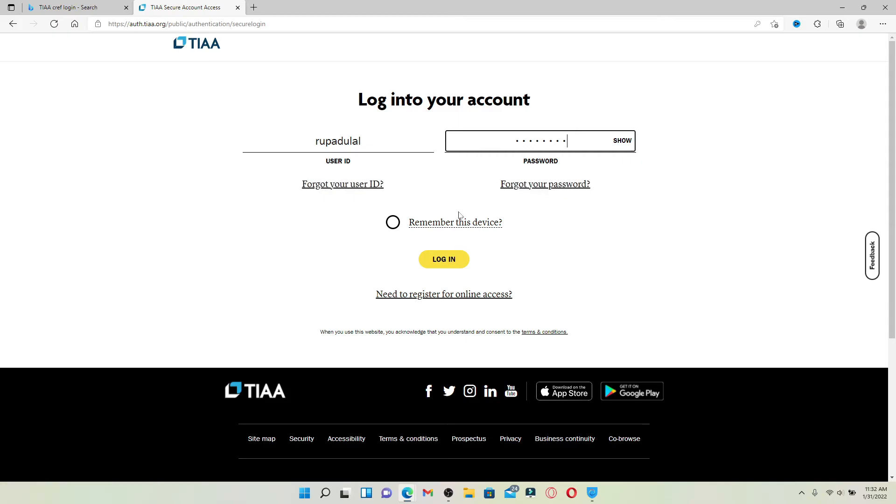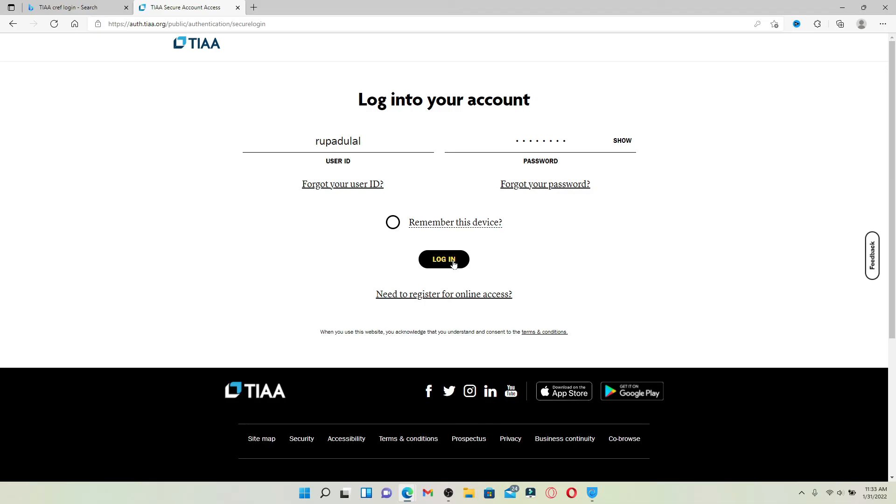If you like the system to remember your credentials in this particular device, click this circle that says 'Remember this device'. But if you're using a public device or a shared device, leave it unchecked for your security.